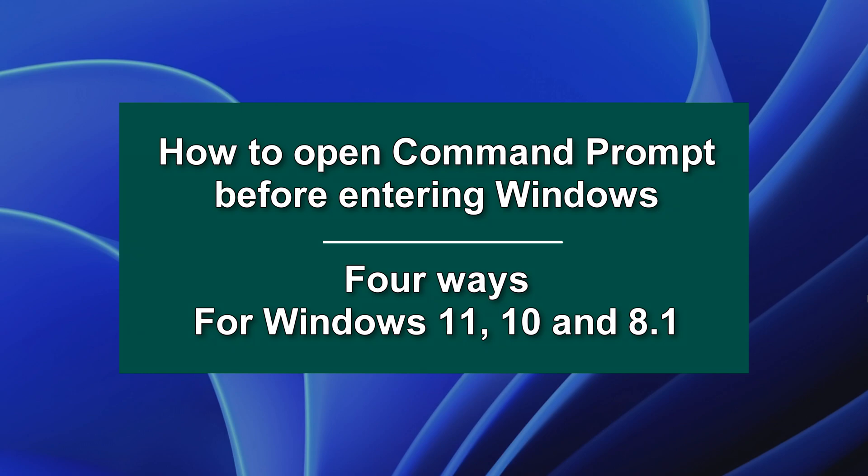Hi everybody, it's Malik again on his channel. How to open Command Prompt before logging into Windows.